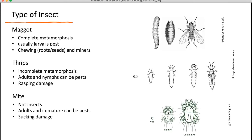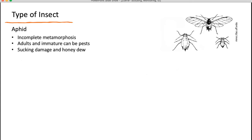Mites are not insects — they're often grouped in with insects, but they only have two body parts and eight legs. The larvae would have six legs, but you can still distinguish them from insects because they only have two body parts. All the different stages can be a pest, and they cause sucking damage on the plant.